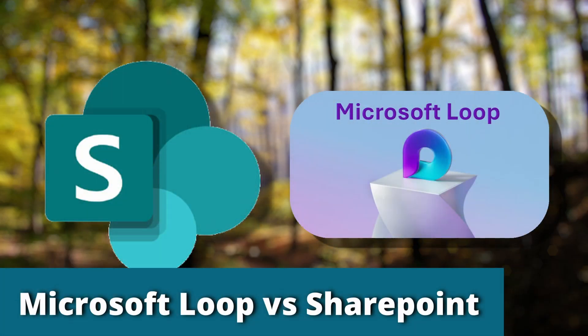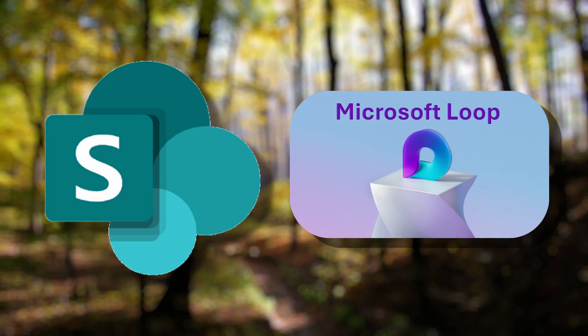Hey there guys, welcome back to another video. Today we will be talking about collaboration tools, mainly Microsoft Loop and SharePoint. Let's go right in the video to see how they compare.